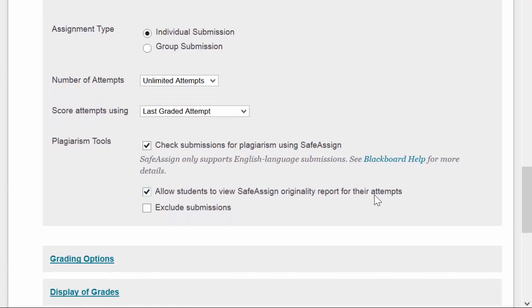This check box here allows students to see their SafeAssign originality reports. If it's not checked, then only you will have access to those reports.